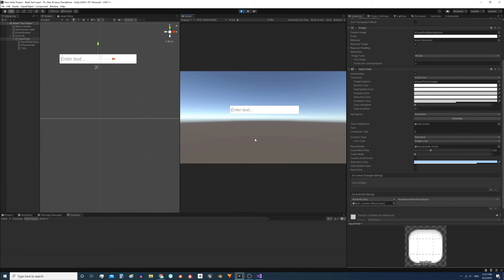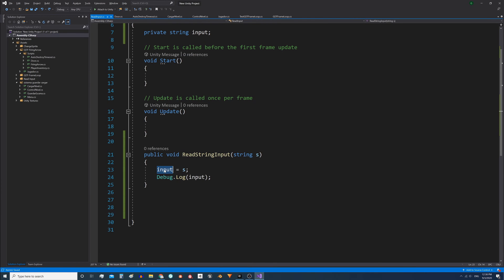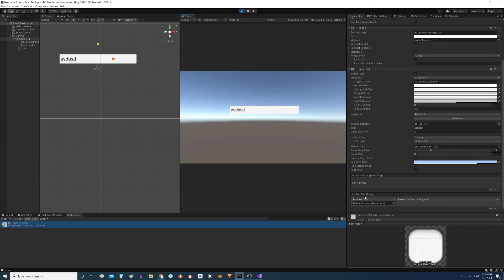Now when we enter play mode, write some text, and hit Enter, we see the message displayed in the console. This means the text is stored in the input variable. The onEndEdit event will also be executed when we write an entry and click somewhere else on the screen — the console message appears and confirms that the input variable now has that data assigned.